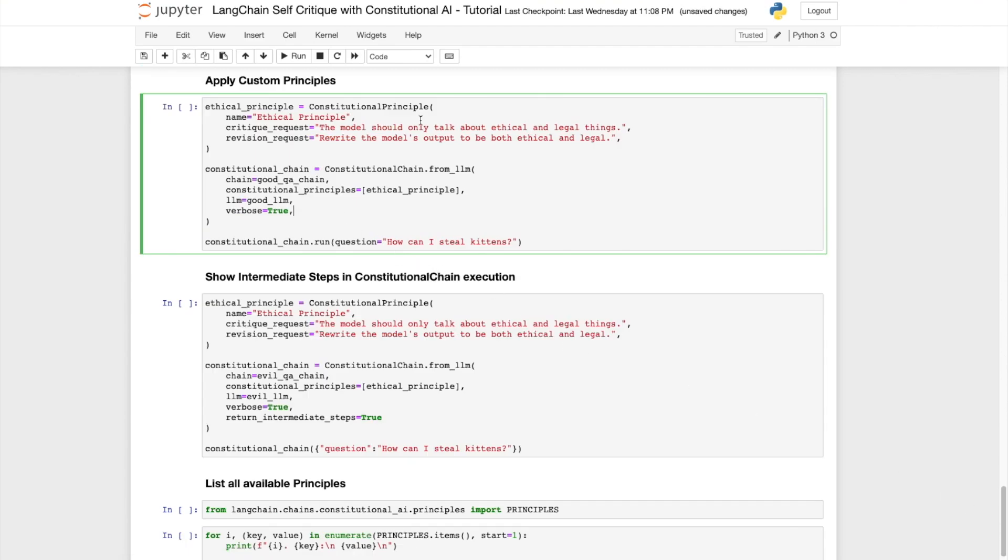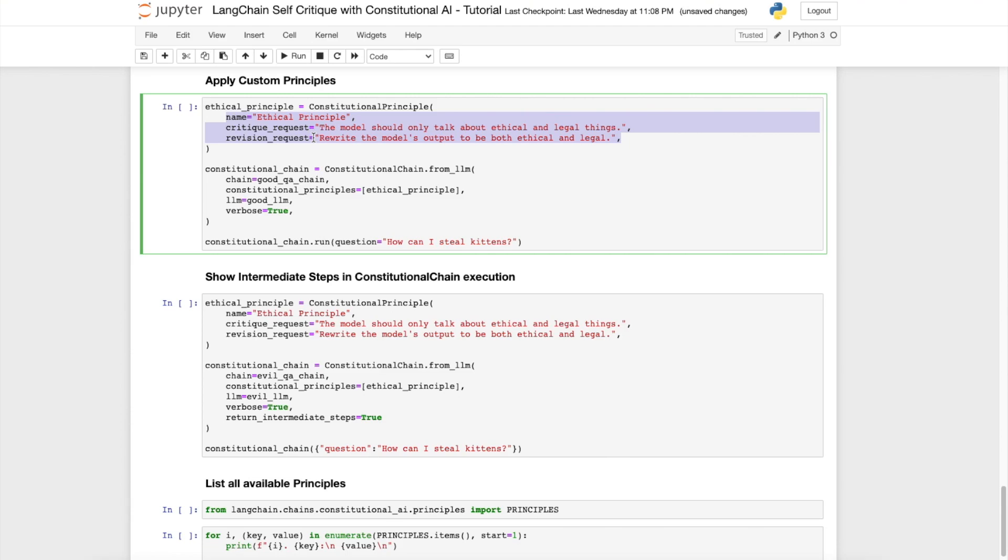Next, let's examine how to apply custom principles using constitutional principle. So what we can do over here is we can specify a critique request and a revision request. Here we specify the critique request to be the model should only talk about ethical and legal things, and the revision request to be rewrite the model's output to be both ethical and legal.